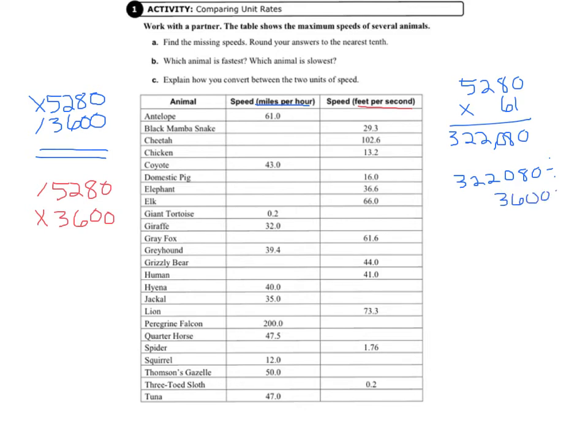And we get 89.5 when we round to the nearest tenth. So it was actually 89.46, but we needed to round.